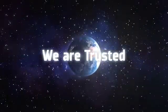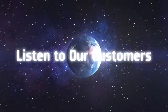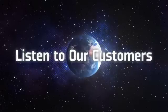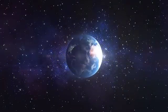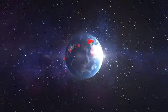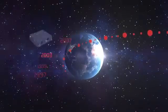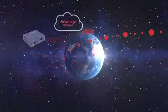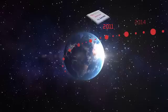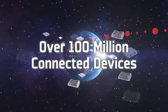We innovate. We are trusted. We listen to our customers. Since launching the world's first cellular embedded module in 1997, Sierra Wireless has shipped over 100 million connected devices.